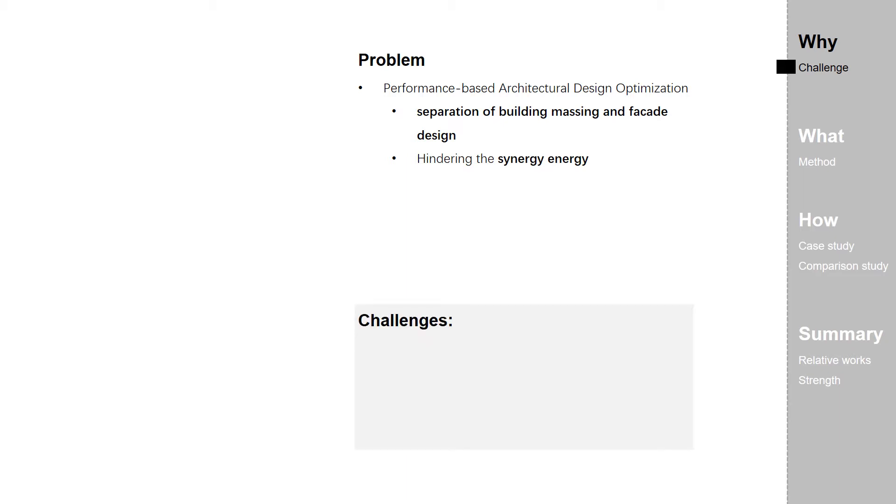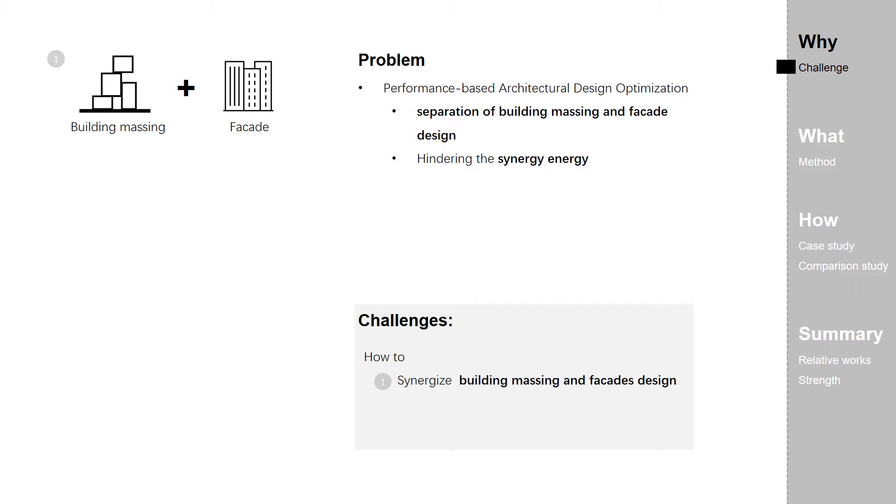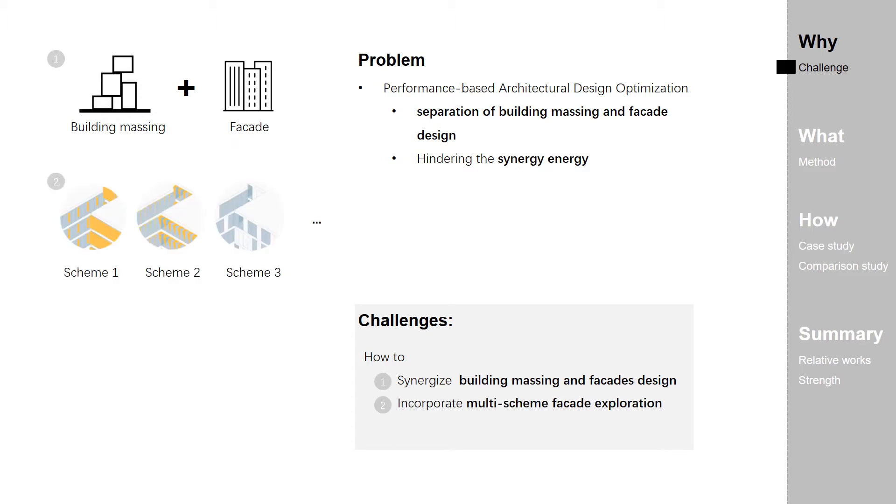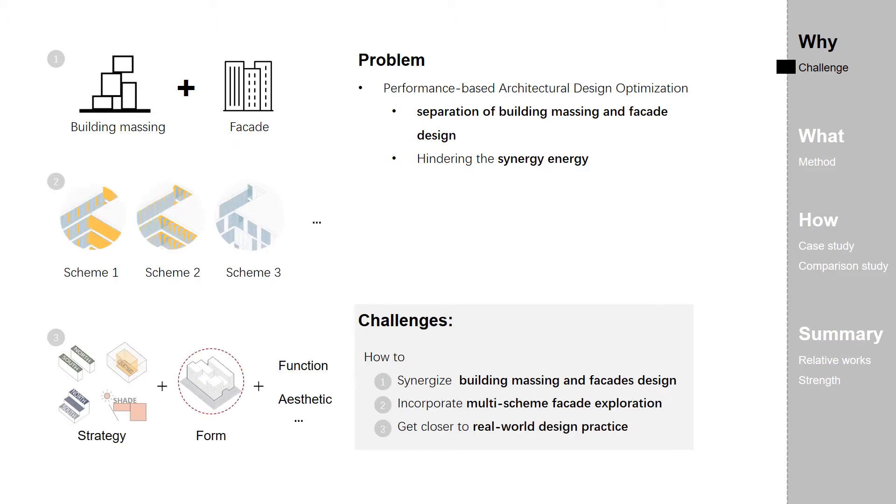So there are three challenges as below. First, how to synergize building massing and facade design. Second, how to incorporate multi-scheme facade exploration so as to get closer to real-world design practice.